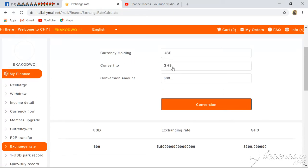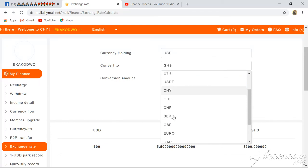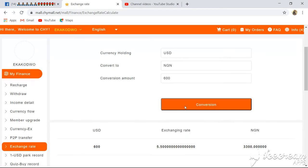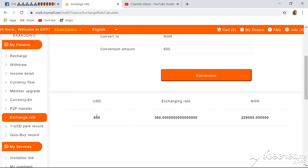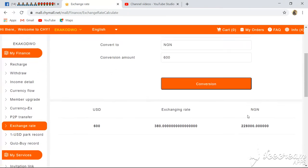Assuming I want to convert the same amount — not in Ghana Cedis but in Nigerian Naira — I choose Nigerian Naira here, then click Convert. You can see that 600 dollars on this platform is equivalent to 228,000 Nigerian Naira. That is the exchange rate.